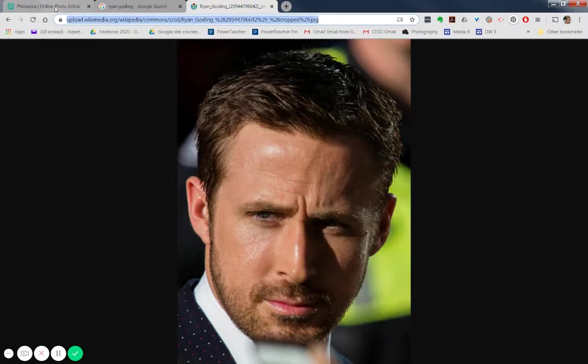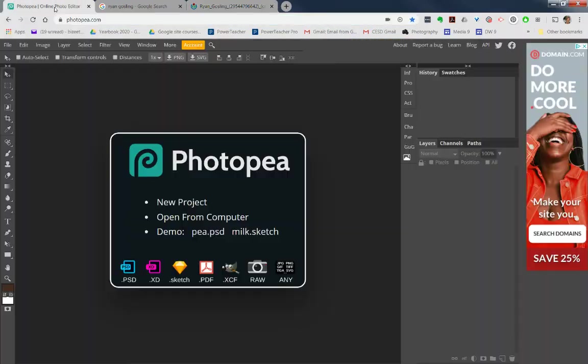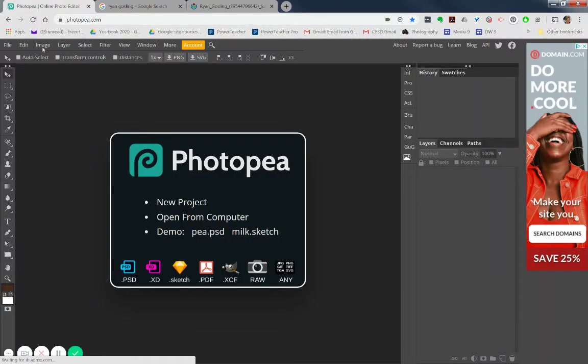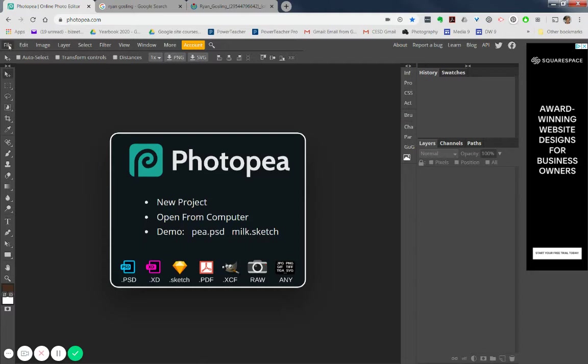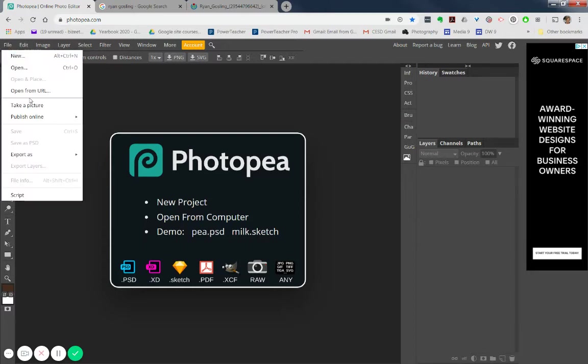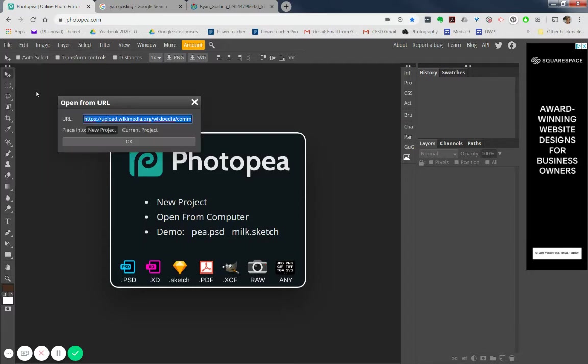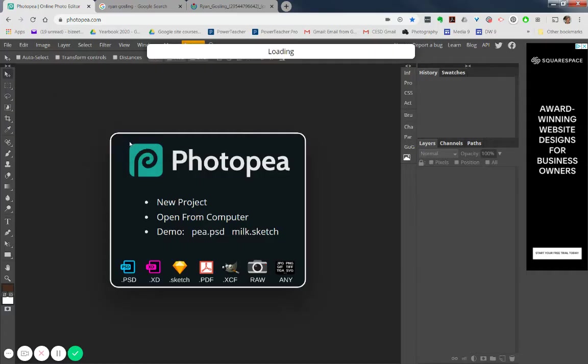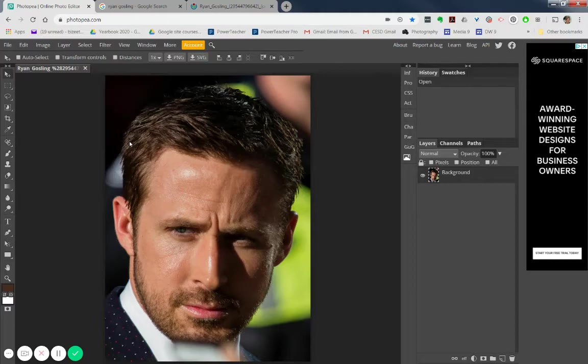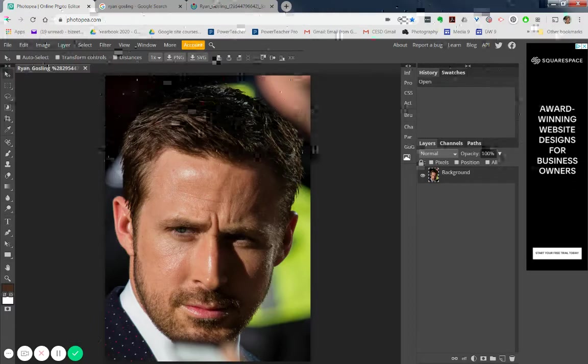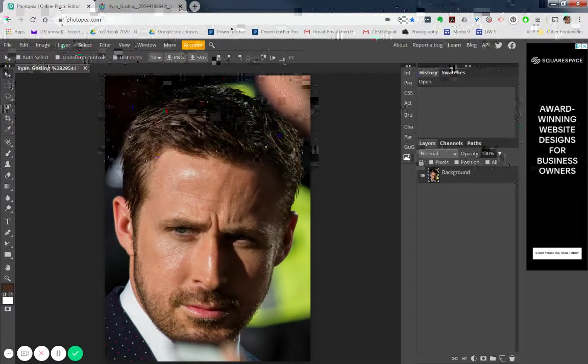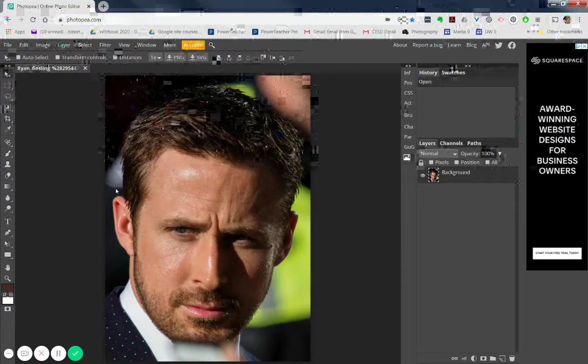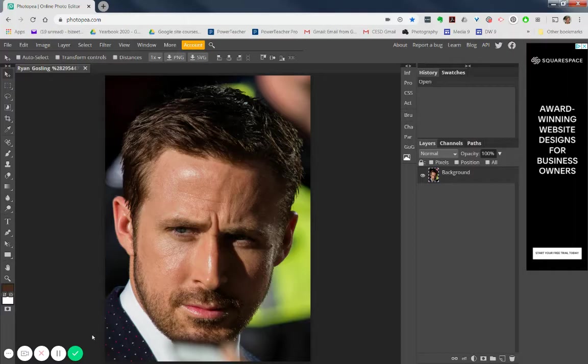I'm going to go back over to my Photopea, and I'm going to say, file, open from a URL, and paste that in there into a new project. And okay, Ryan Gosling is now open up in my Photopea. I'm going to close these other two tabs just because I want my computer to stay as good as it gets.